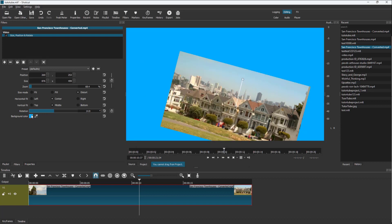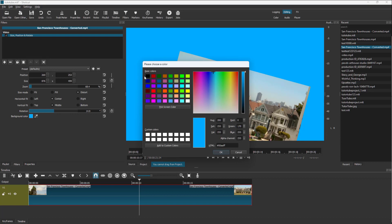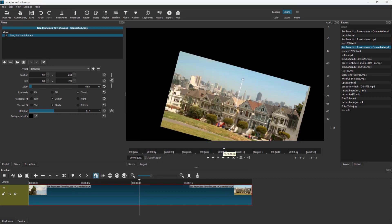Over here you can see the background color option. You can select it to apply a different background color of your choice. I'm going to keep it black. That is how things work — you can choose the background color and work with rotation, scale, and so forth in Shortcut.